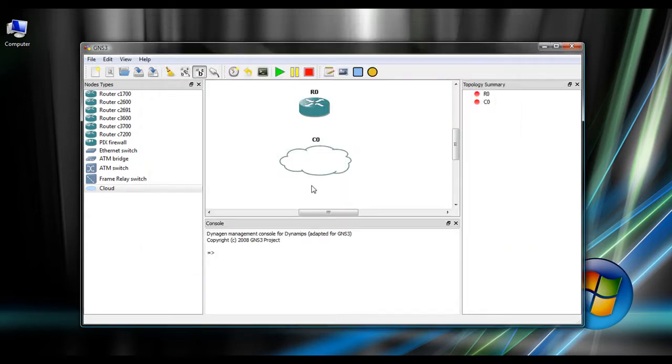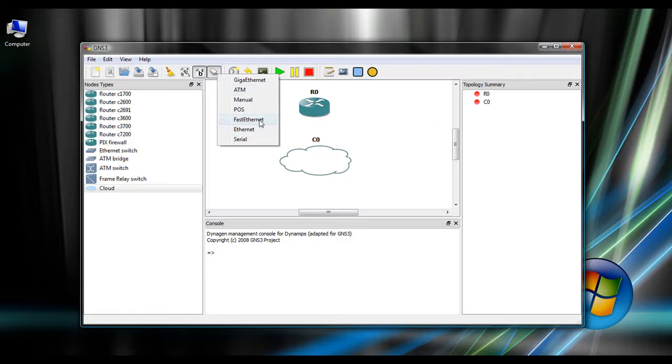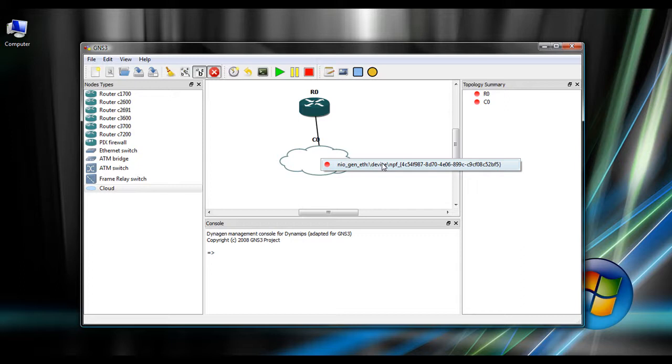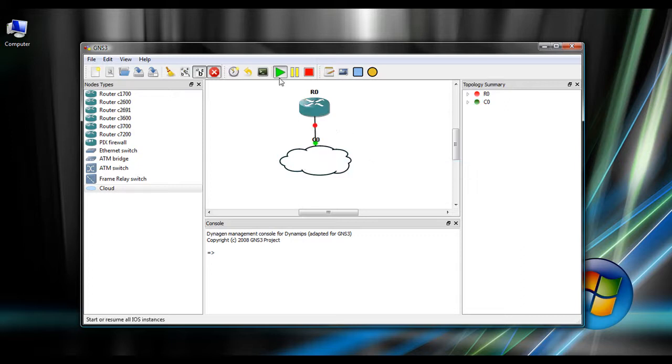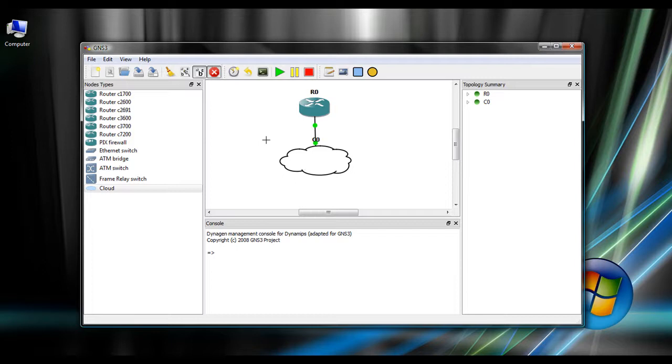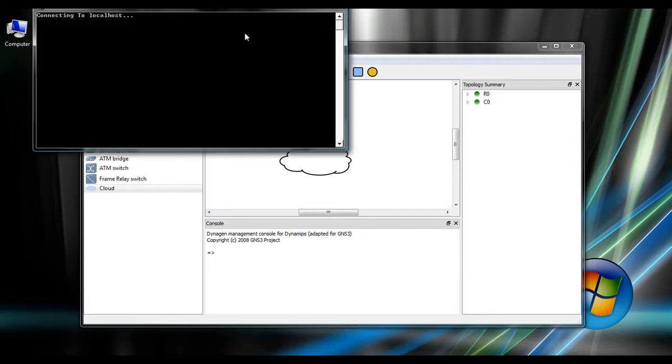Now we just need to connect them. So you just use this little cable button. It gives you different types of cables to use. I'll just say fast ethernet and go from router zero to the cloud and connect it here with the network interface card on my laptop. Then you just hit that little play icon there to start the emulation. And you should get two green dots like that. And now you can console into it.